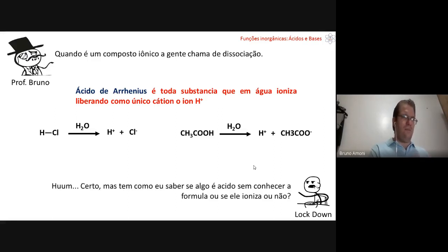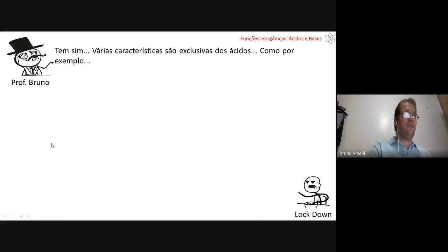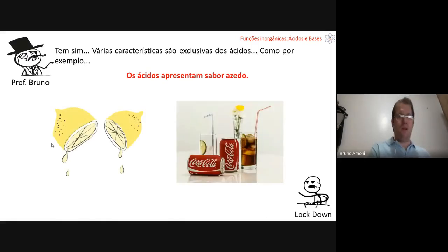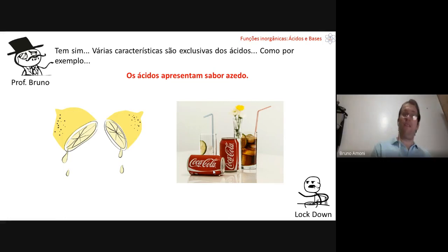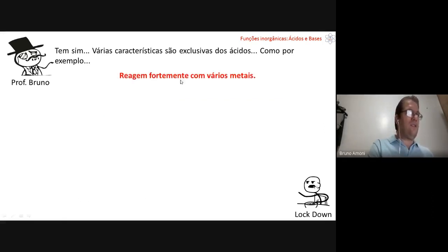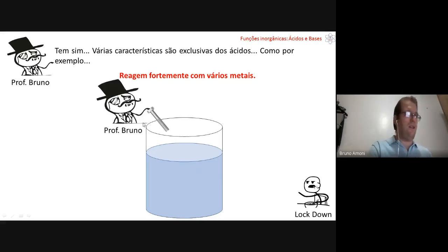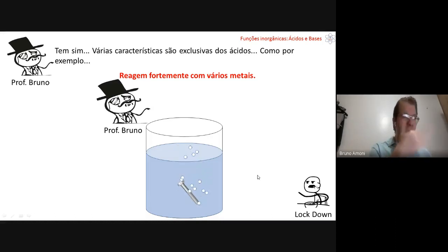Can you identify an acid without knowing its formula? Yes — acids have characteristic properties. Acids are sour: lemon juice and Coca-Cola contain citric acid and phosphoric acid. Acids react strongly with metals: if you put a screw in an acid solution, it starts producing hydrogen gas and bubbling. You can observe this in the laboratory.